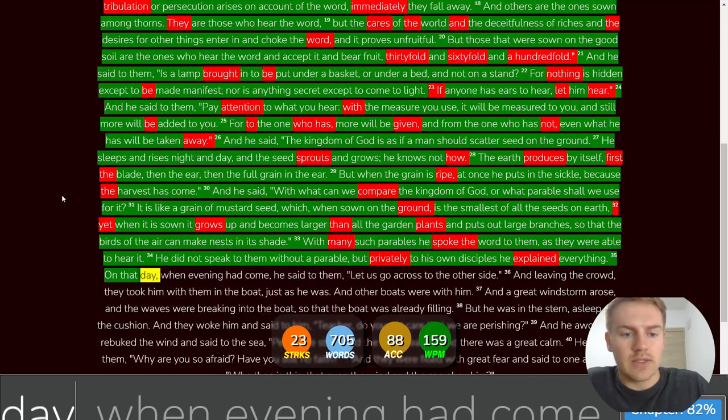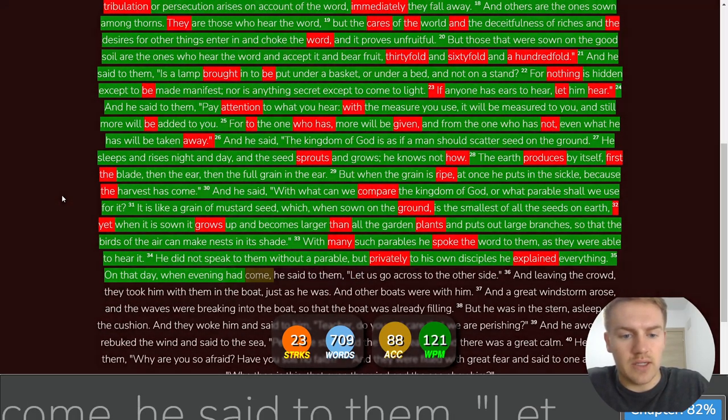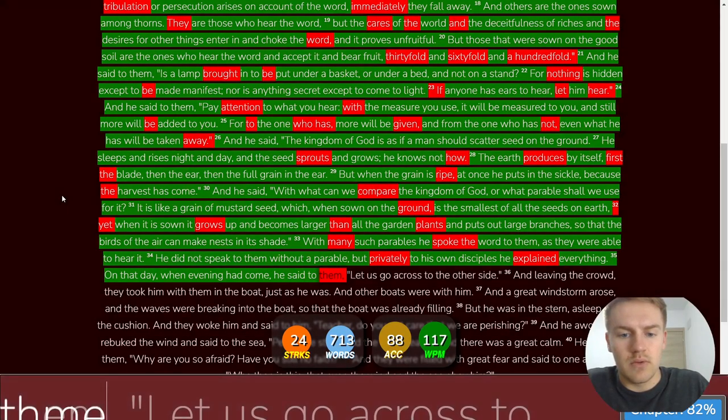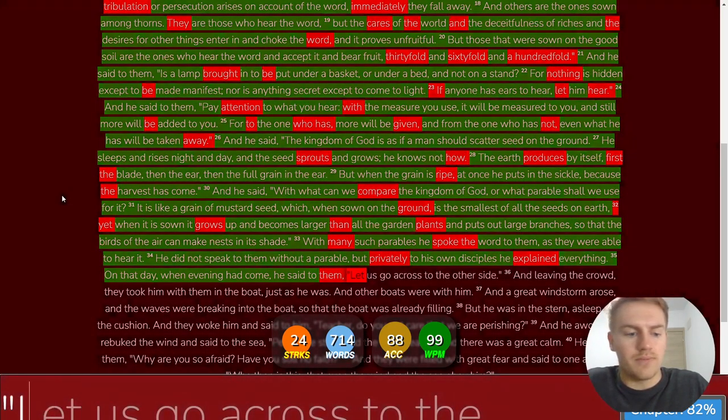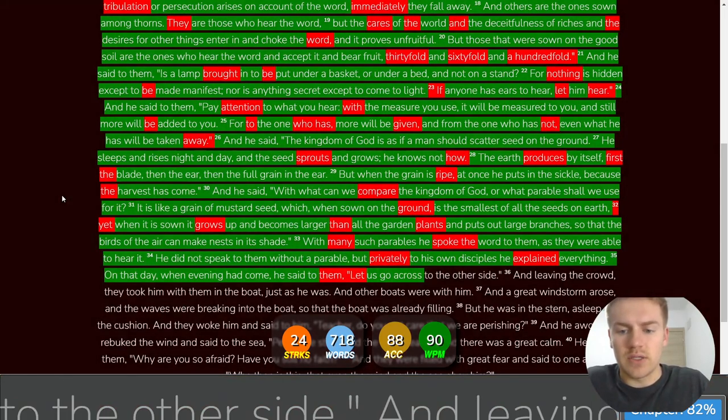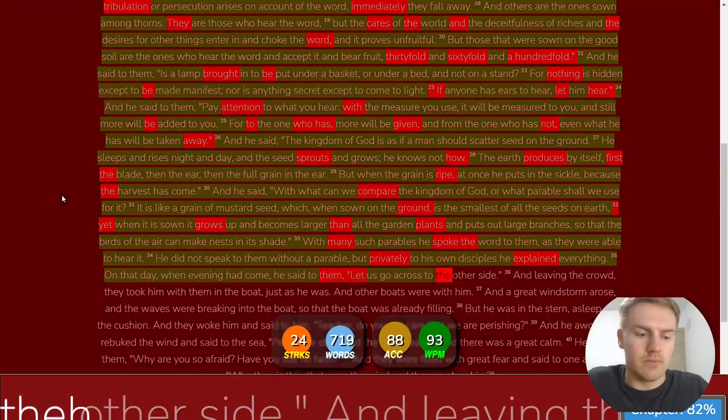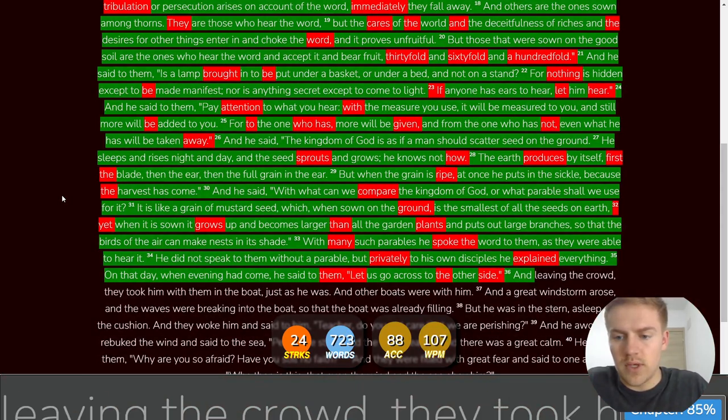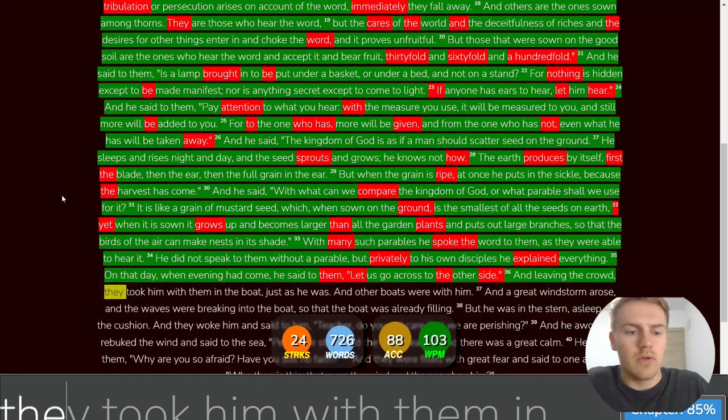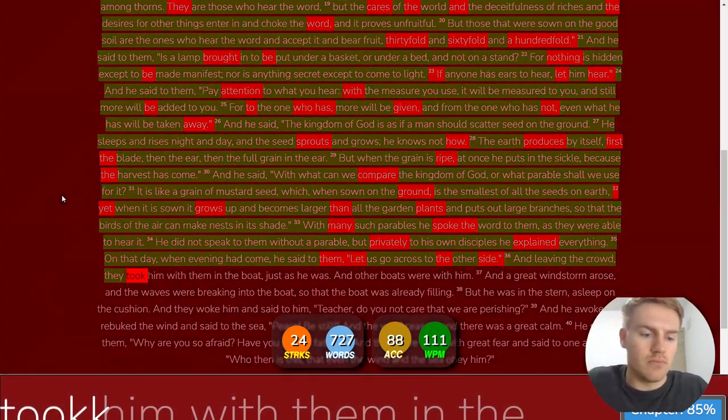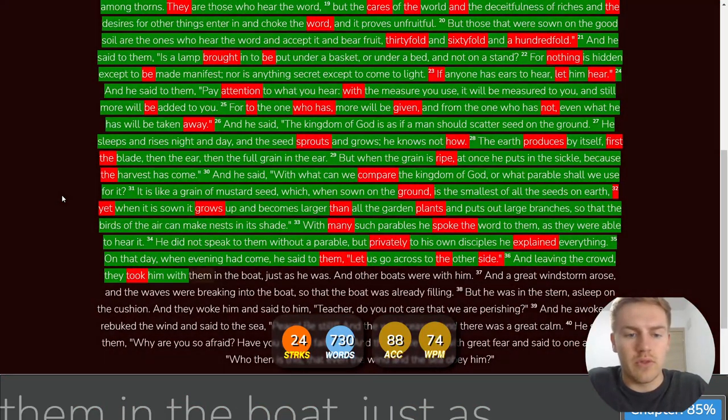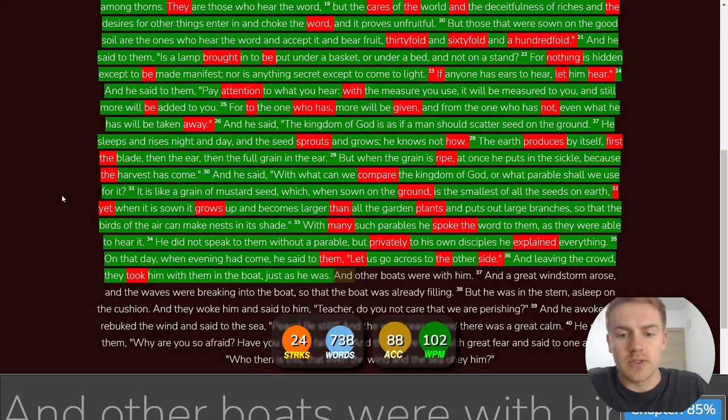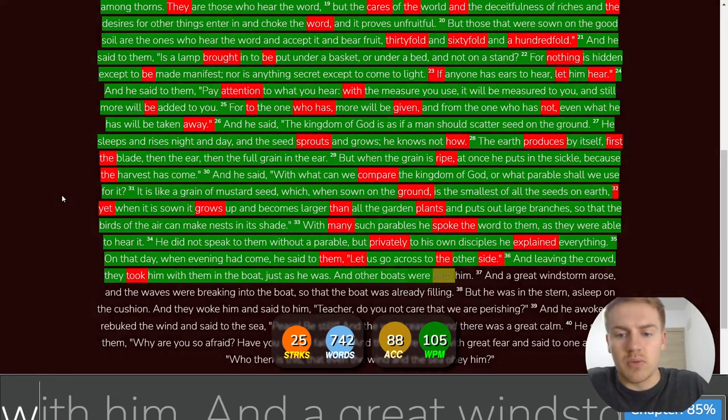On that day, when evening had come, he said to them, Let us go across to the other side. And leaving the crowd, they took him with them in the boat, just as he was. And other boats were with him.